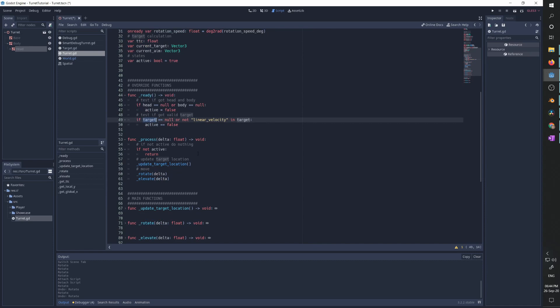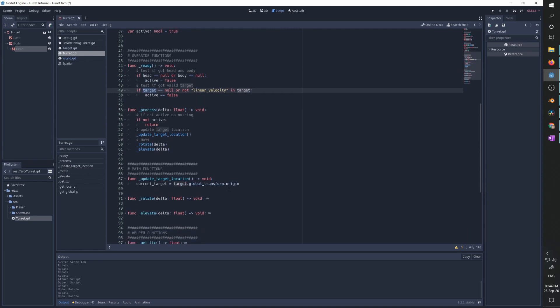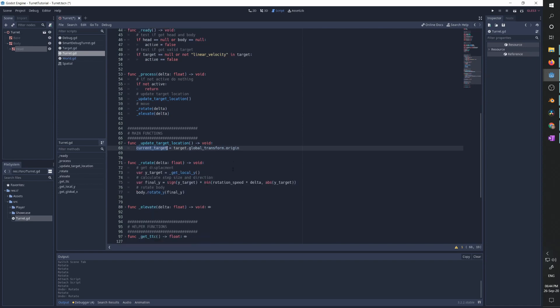In our process function, if we are not active we do nothing and simply return. Then we update the target location and rotate and elevate the head and body. In update_target_location, for this video it's very simple — we just set the current target to the global transform of our target — and then we can start rotating and elevating.